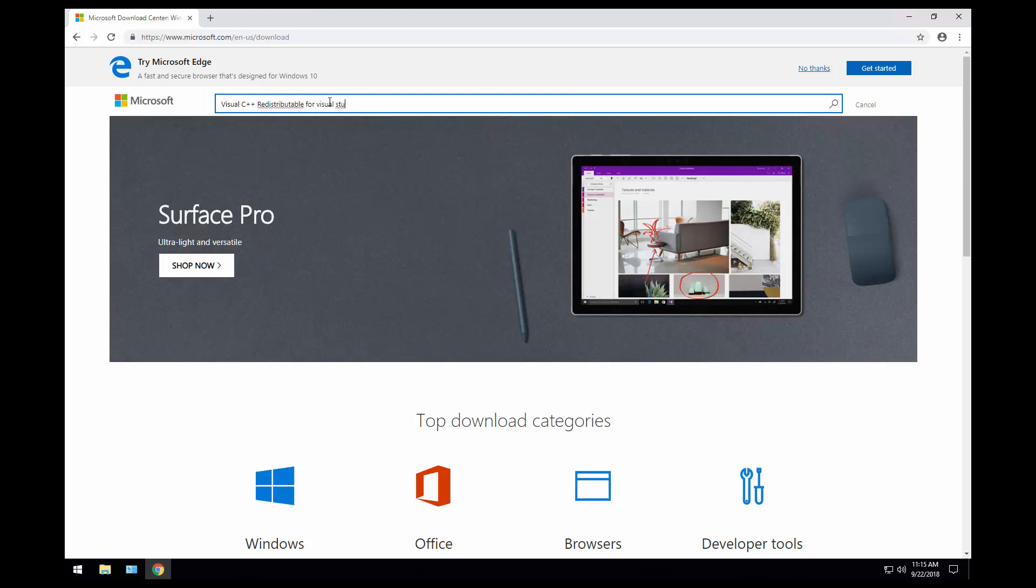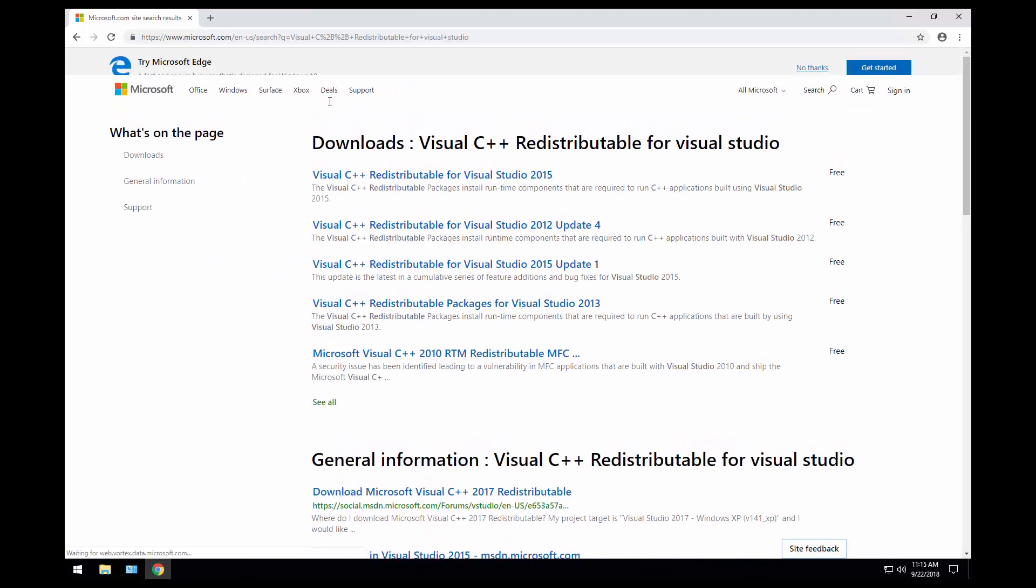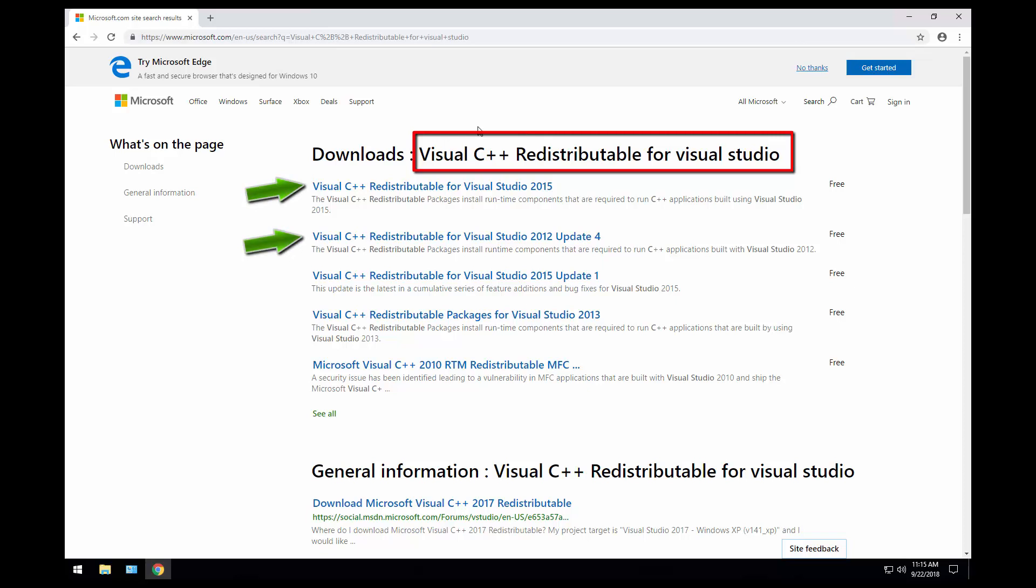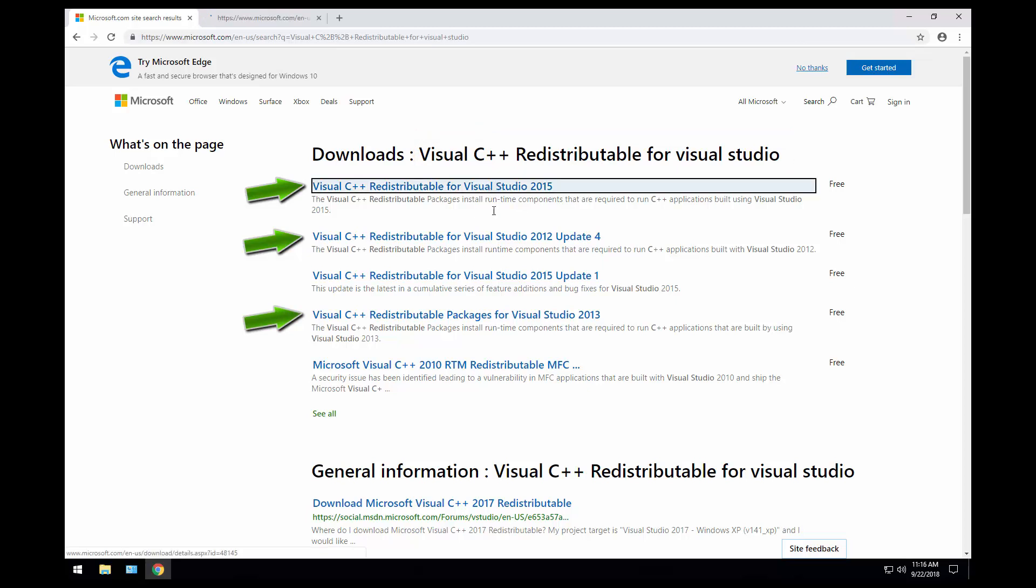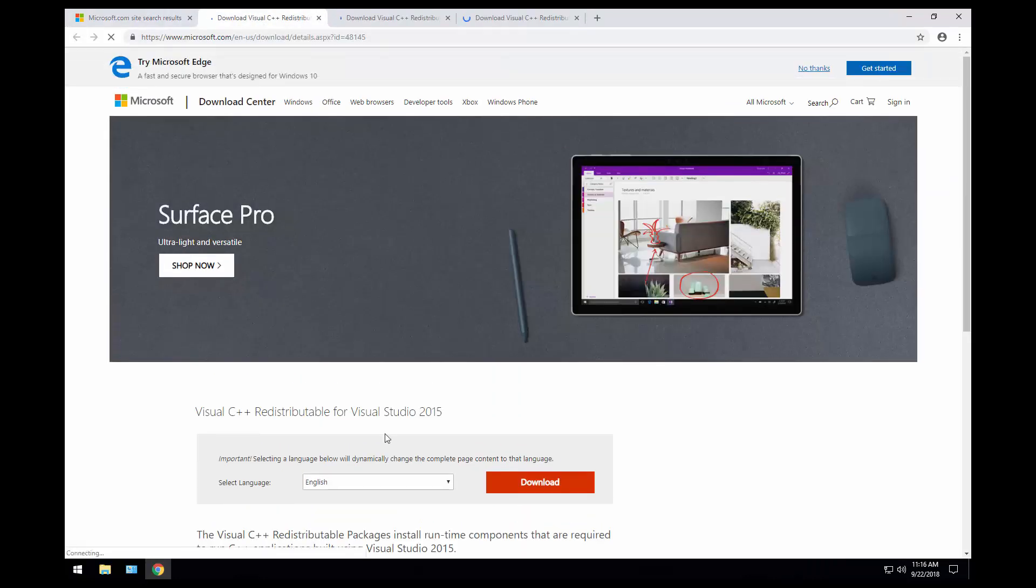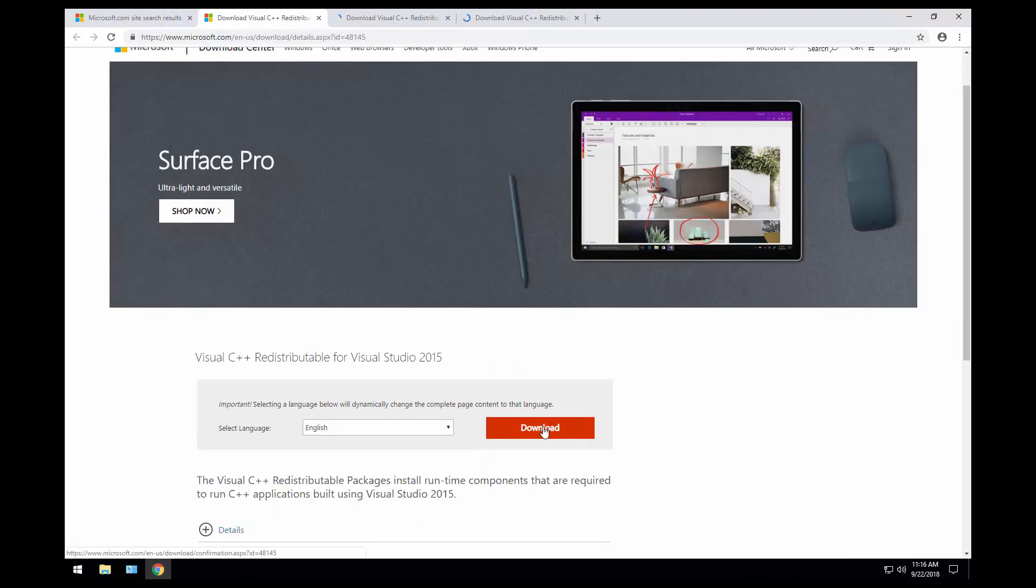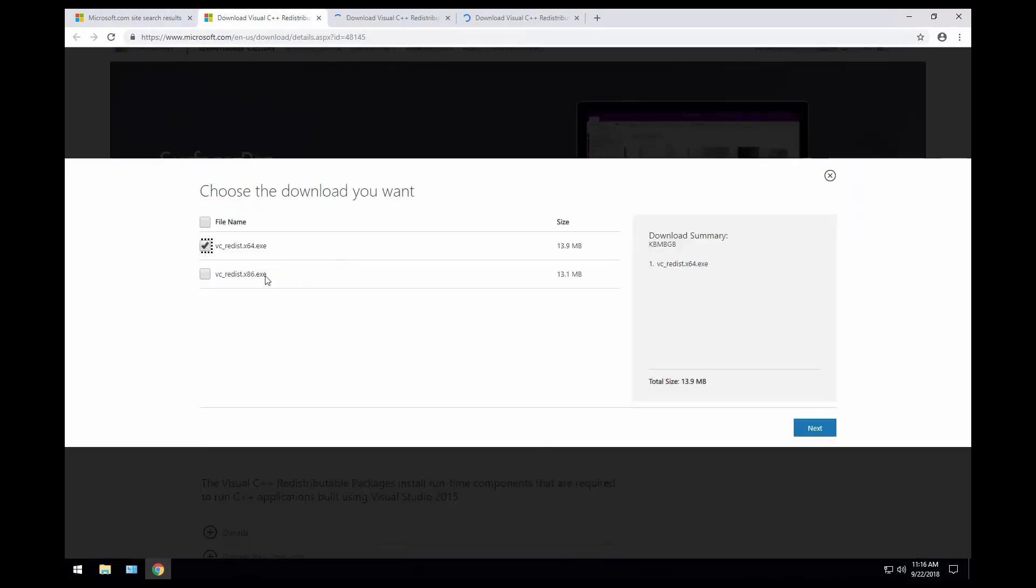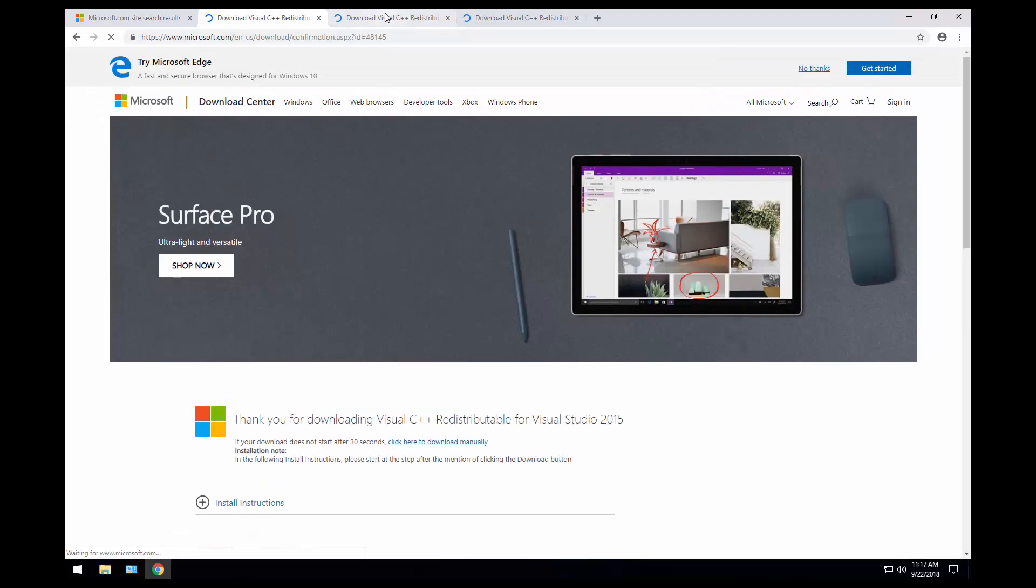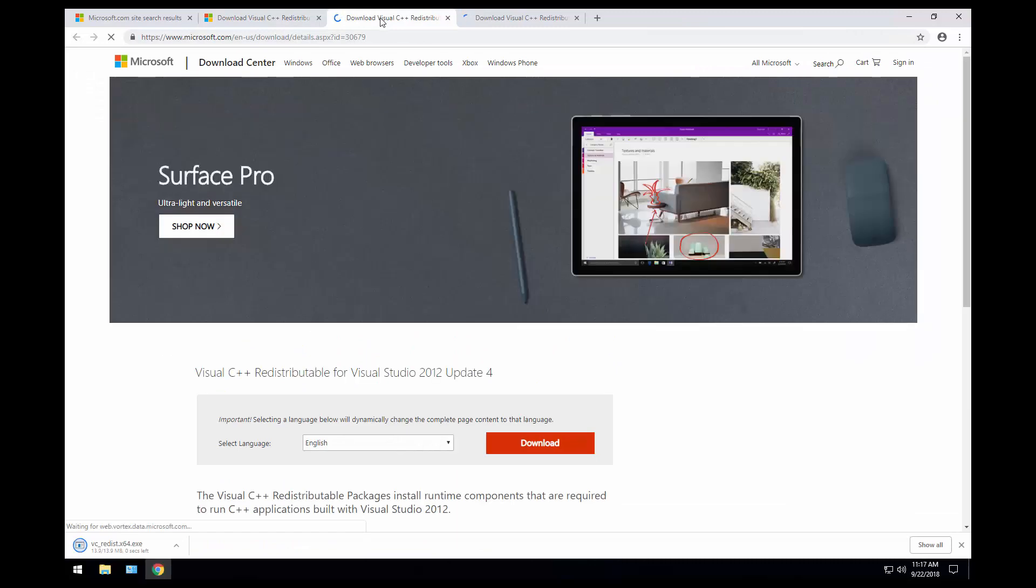So here we want to download Visual C++ 2015, the 2012 update 4, and the 2013. Because I have the 64-bit operating system installed, I will select 64-bit. It is downloading. Let's go to the other tab.